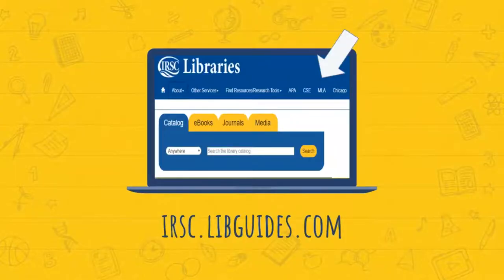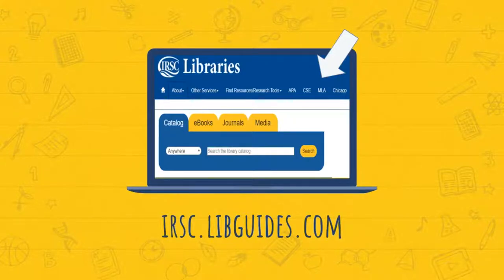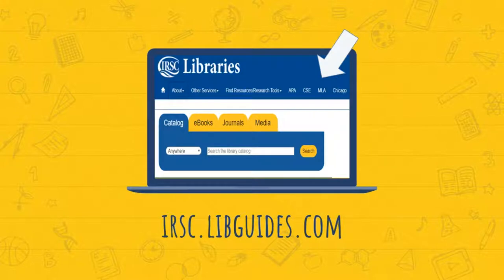The librarians at IRSC can help you to do this and we have instructions on the library website for all citation styles used at the college.